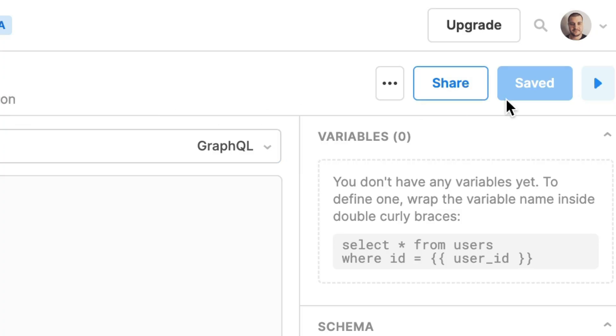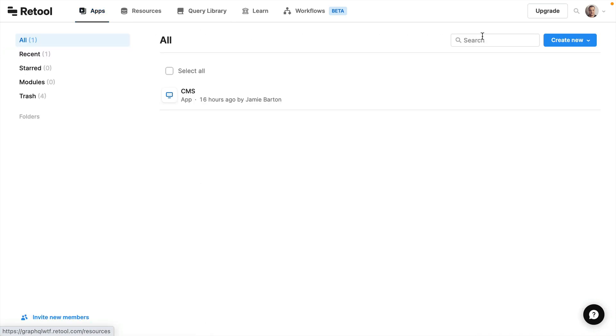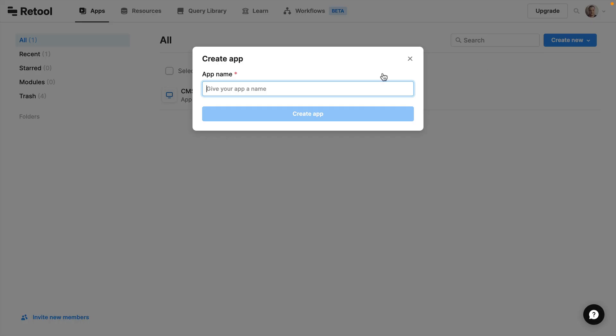All that's left to do is share this query. Now let's head on over to apps and we'll create our first app. Give your app a name.